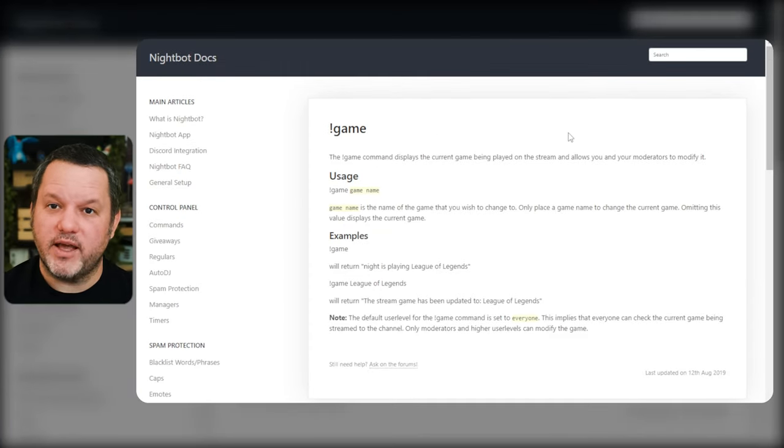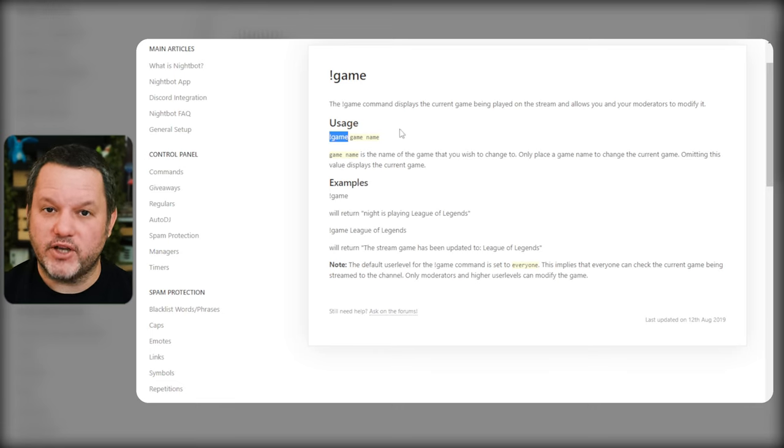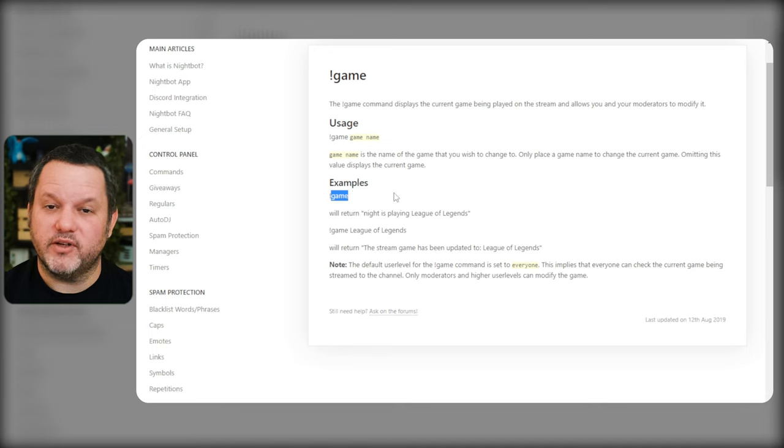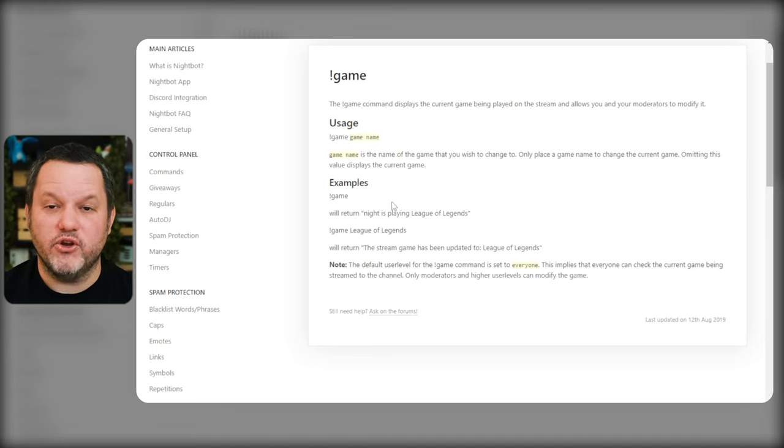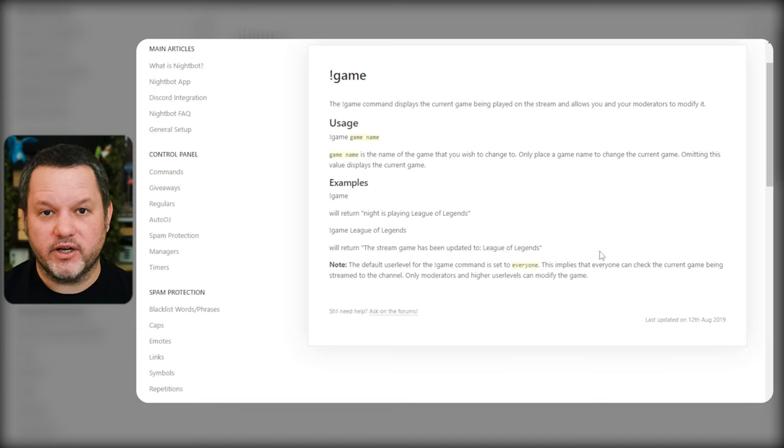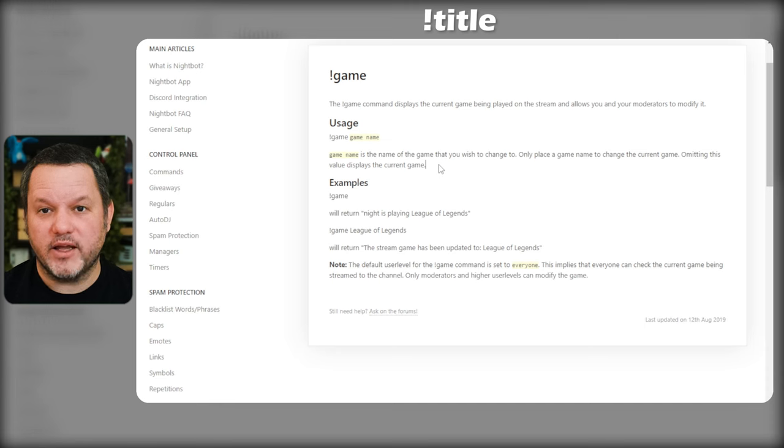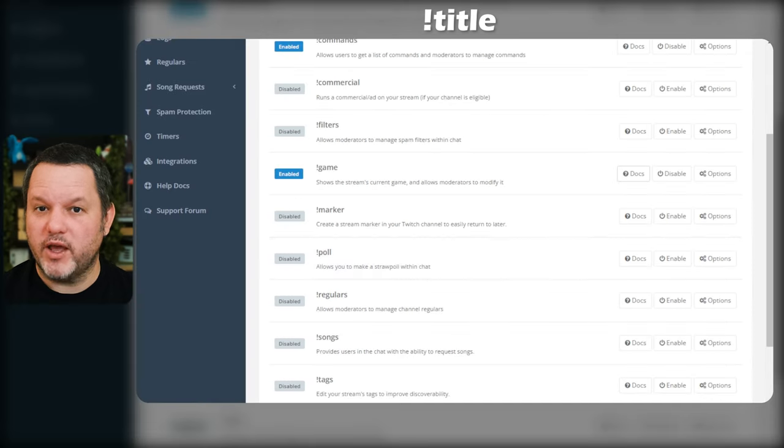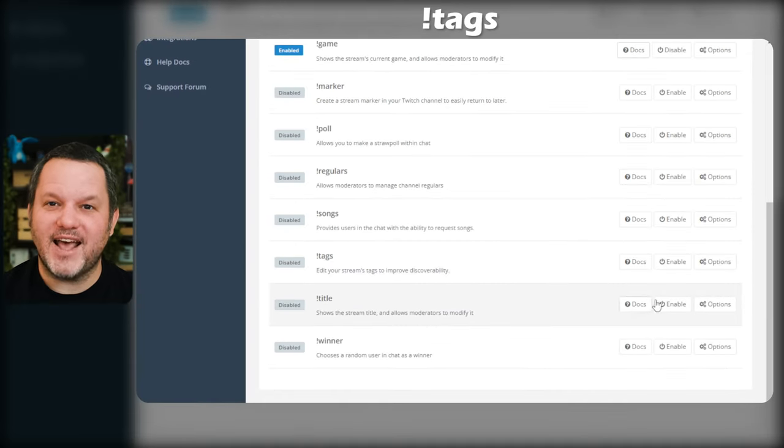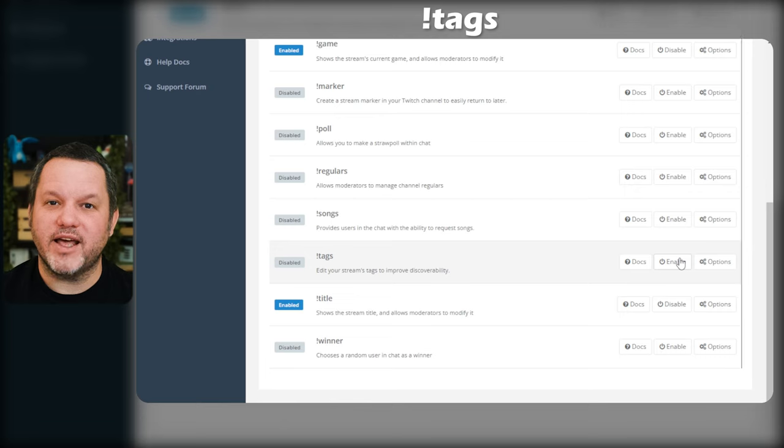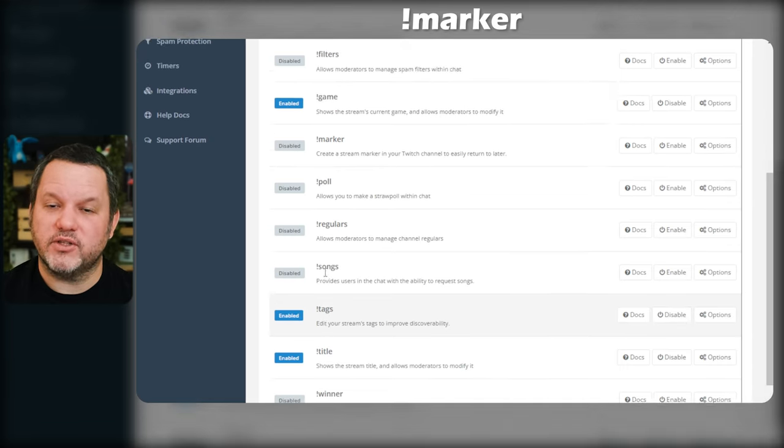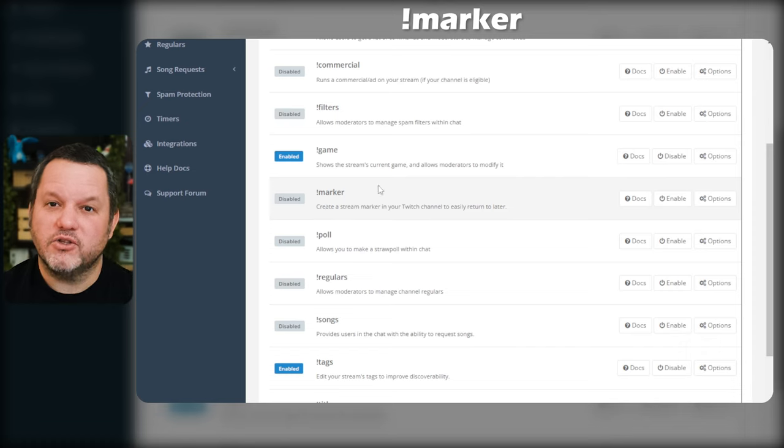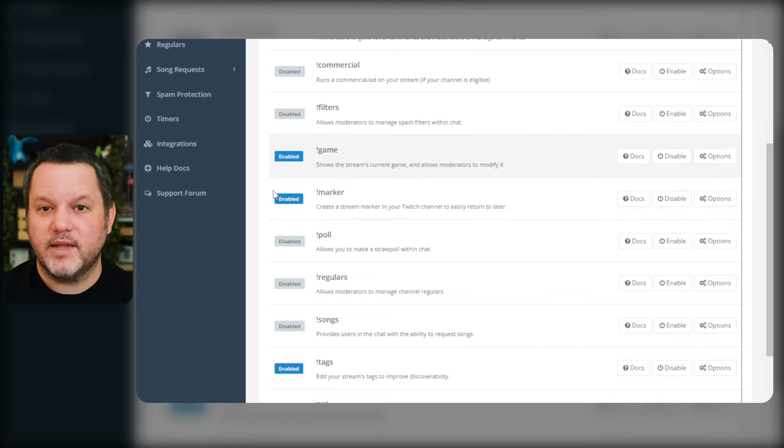For this command, the docs tell you that you can just type exclamation game and it'll output the current Twitch category. This command by default is available to everyone. However, moderators can type exclamation game and then a new game name to change the current category for the stream as well. Further down the list there's also an exclamation title command that works the same way but for the stream title. There's also a tags command that allows you and the moderators to edit your stream's tags from chat. There's also an exclamation marker command that lets you set a stream marker so you can easily find a moment later when reviewing your VOD to make a highlight or a clip.